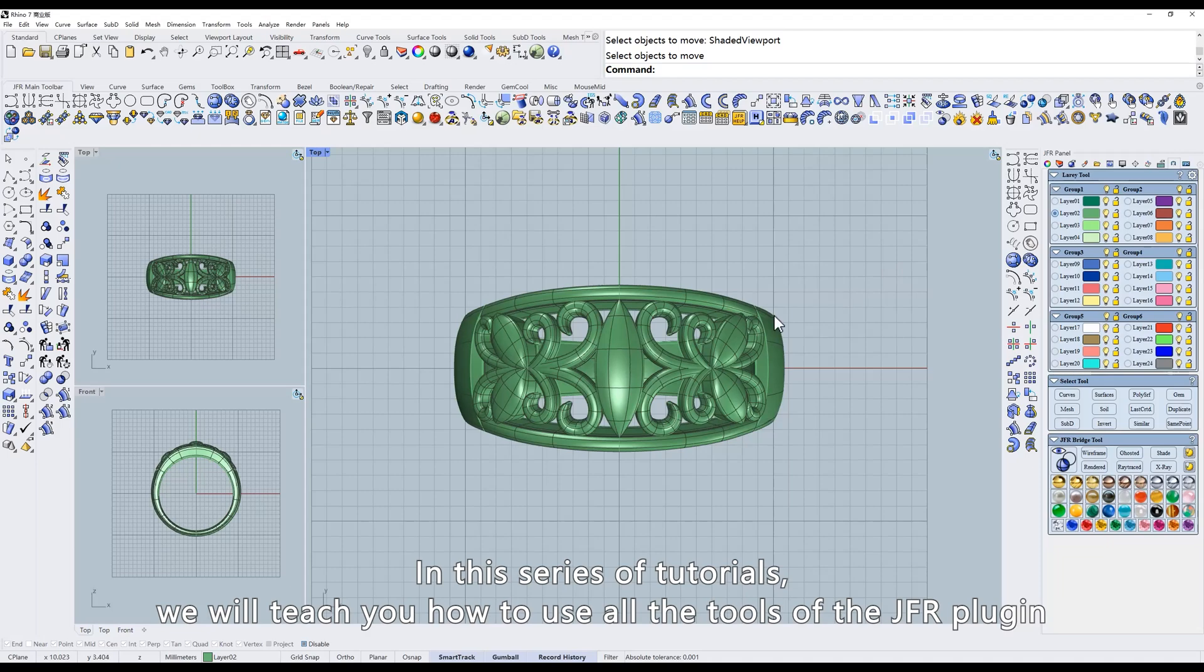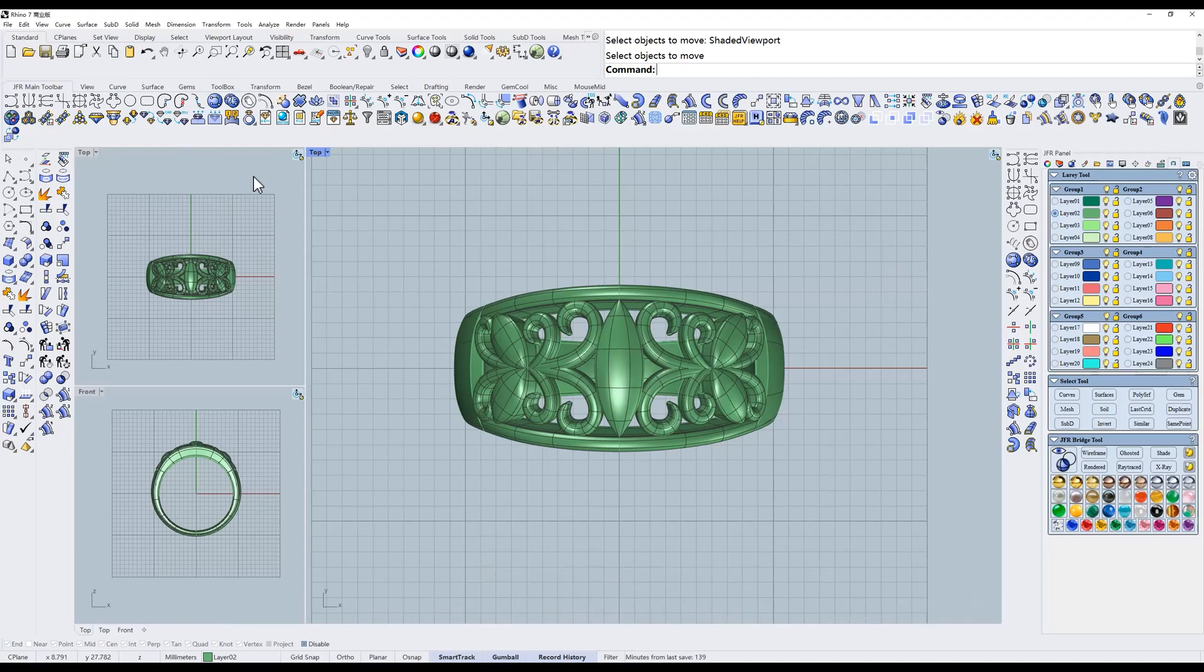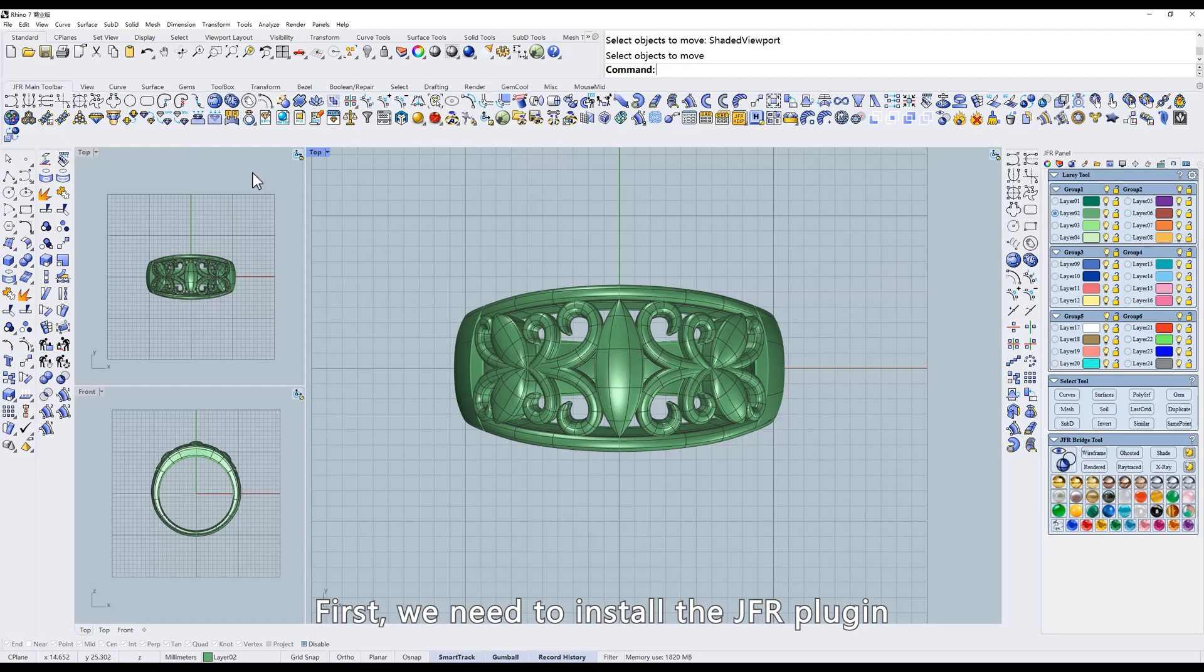In this series of tutorials, we will teach you how to use all the tools of the JFR plugin. First, we need to install the JFR plugin.